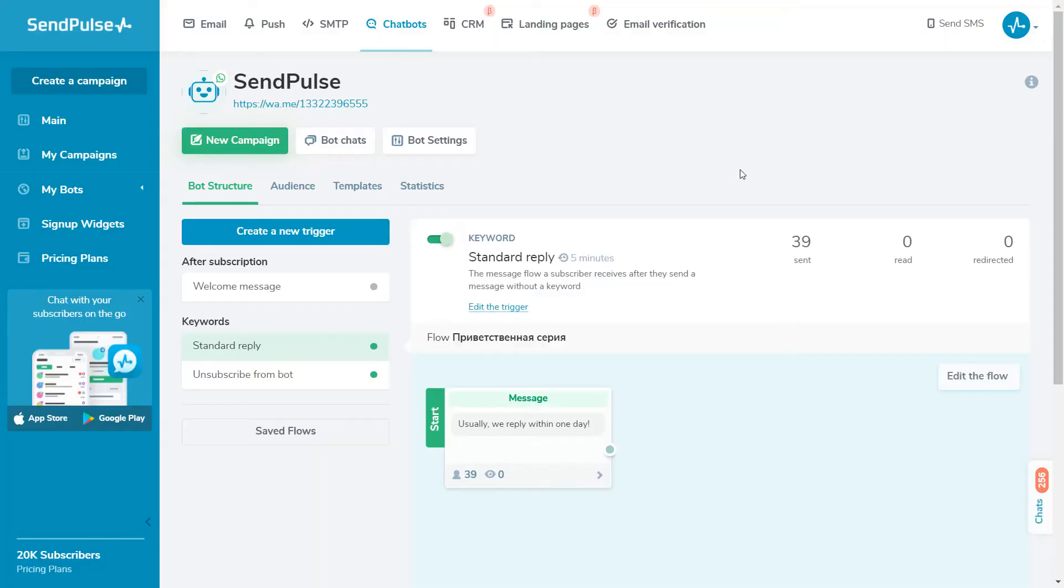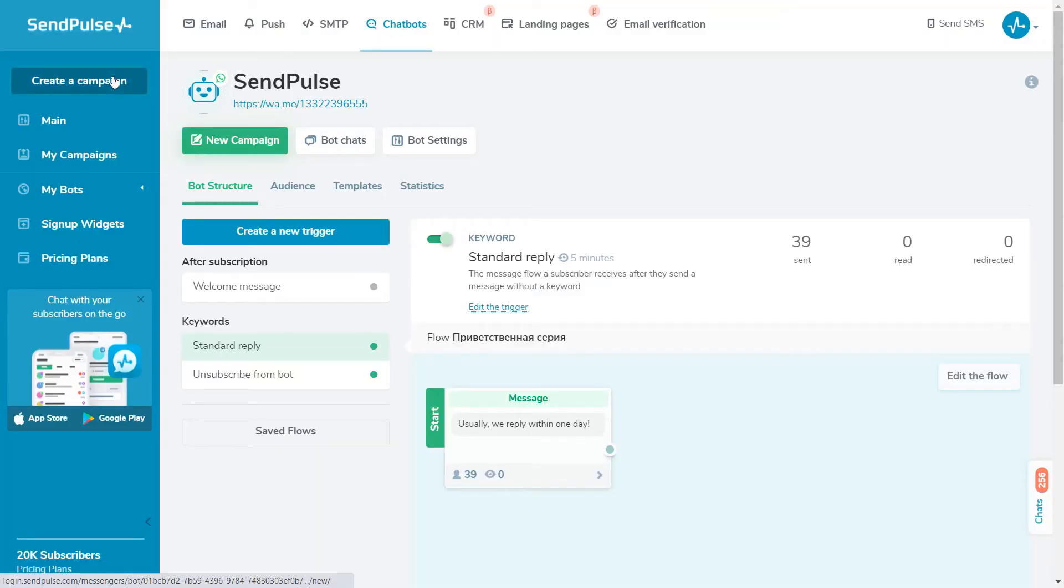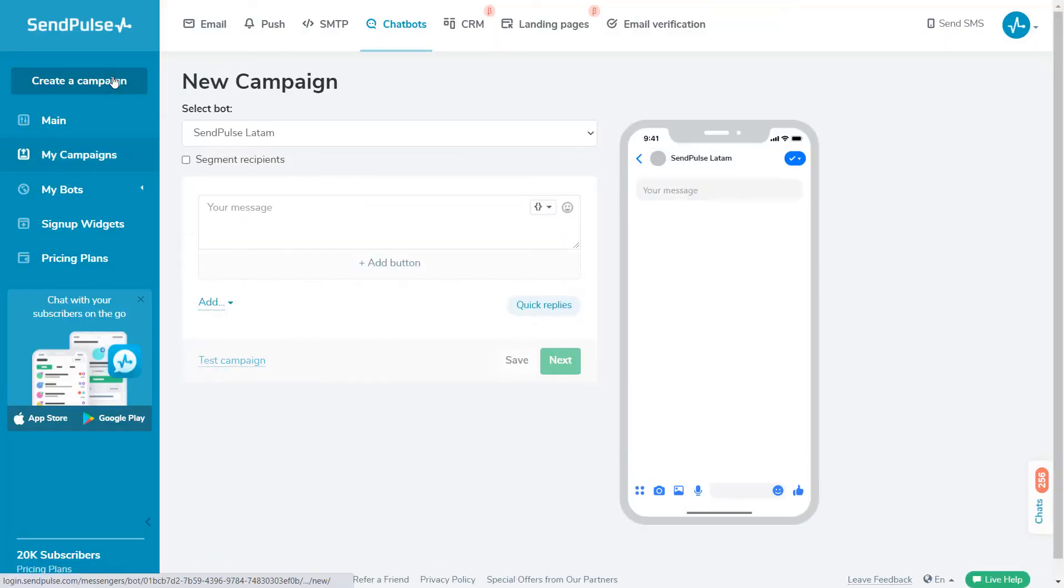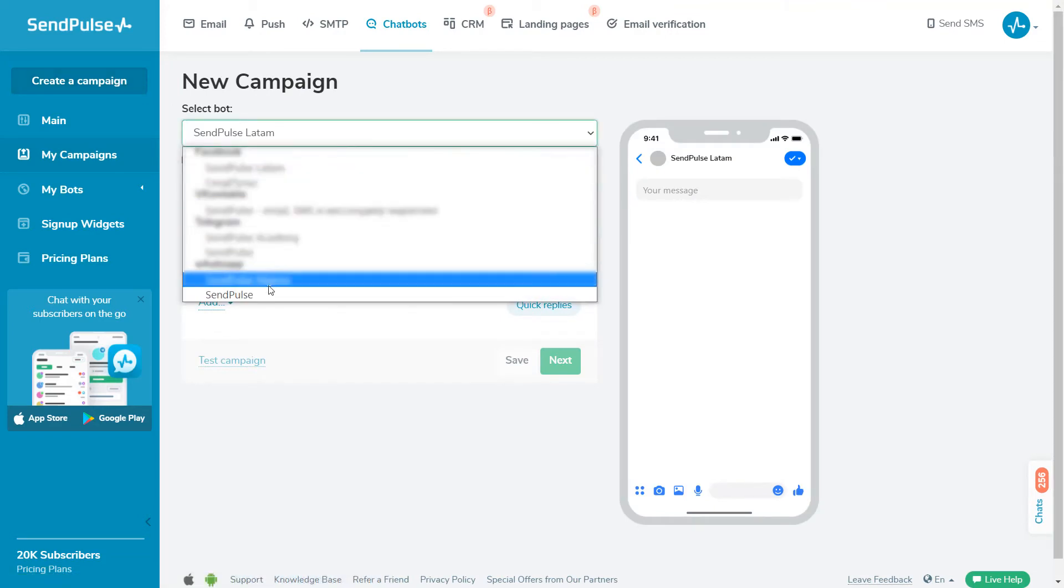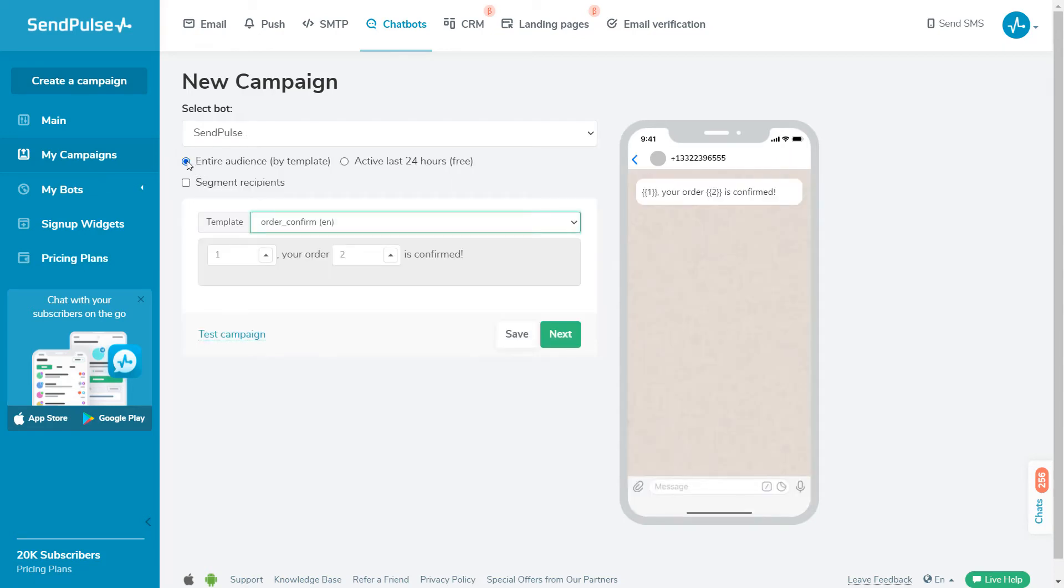To send a campaign using an approved template, go to the chatbot section and click Create a Campaign. Select a connected chatbot from the dropdown list and choose the audience for your campaign. If you select your entire audience, you can send the campaign using an approved template. The cost of template messages is calculated according to the SendPulse pricing plan.